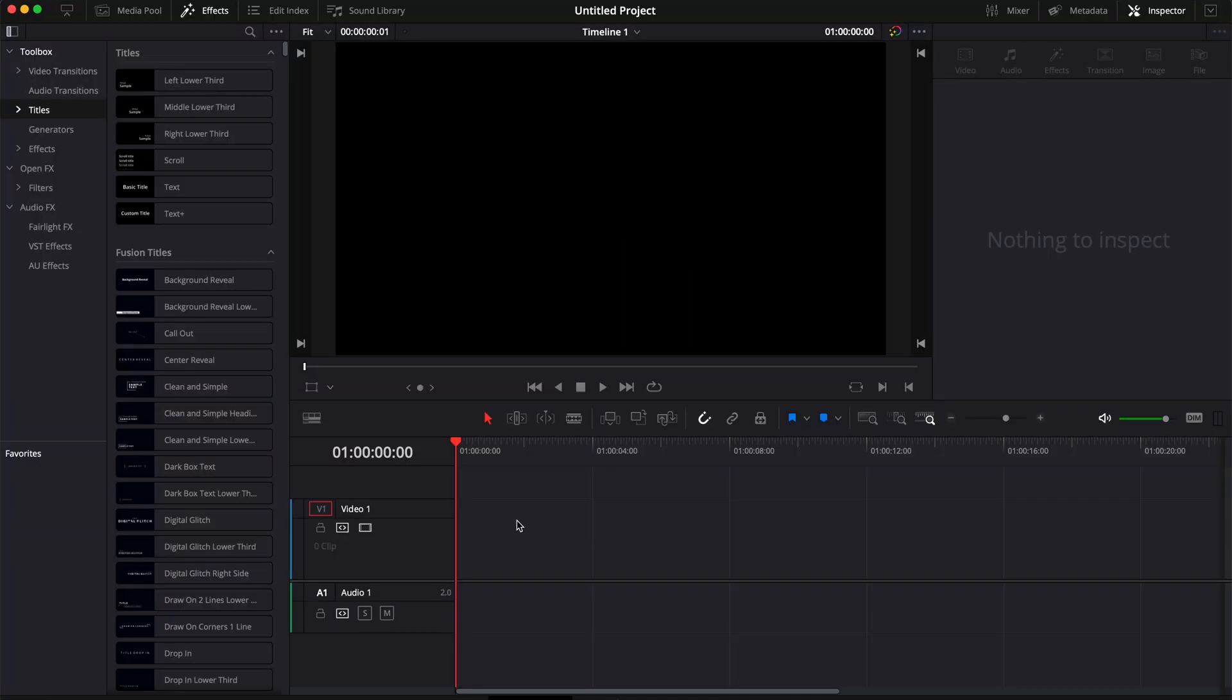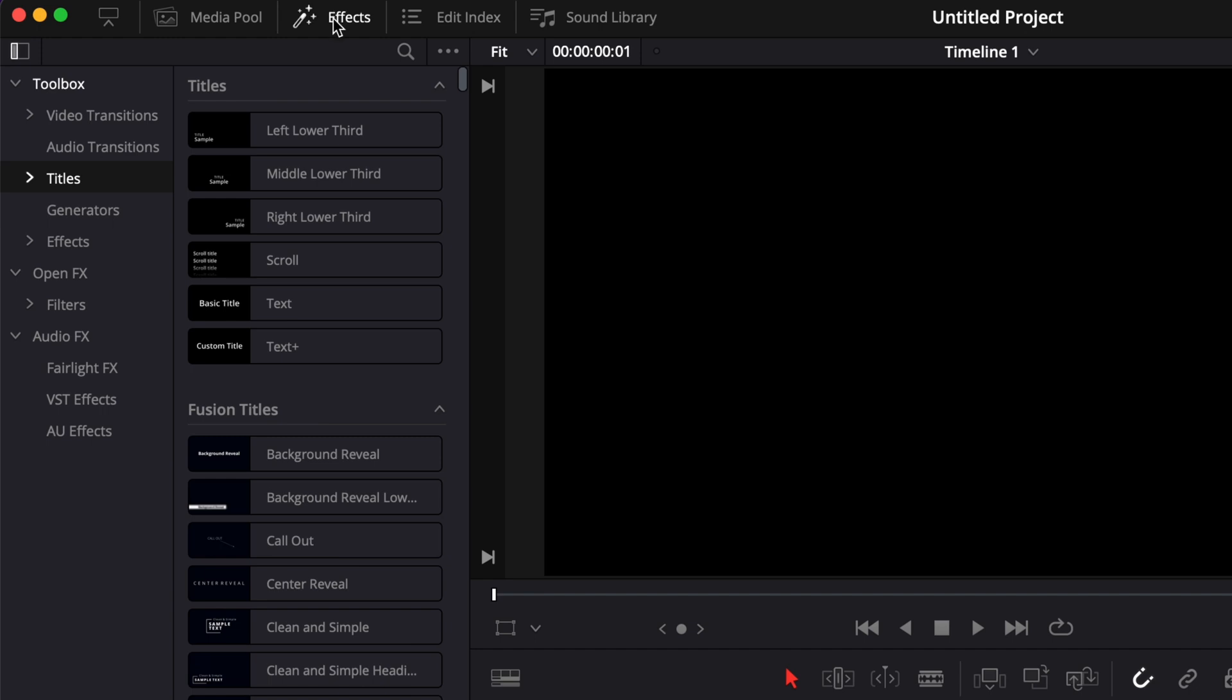Alright, so let me just move over now to the edit page, and here we are on the effect tab. The effect tab is where you're going to find most of your transitions, titles, generators, and other effects.